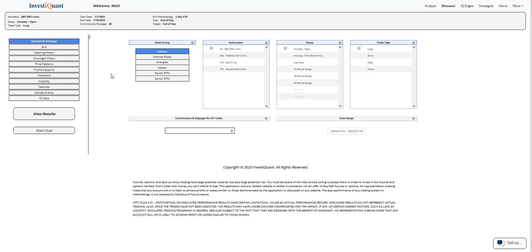Hey, this is Matt from InvestiQuant. Today is Monday, July 18th, 2022. The markets finished strong on Friday, closing up at the highs of the week, and this morning we're seeing the markets continue higher.